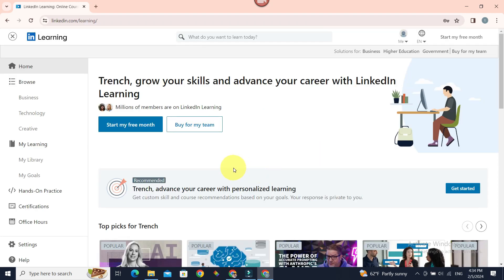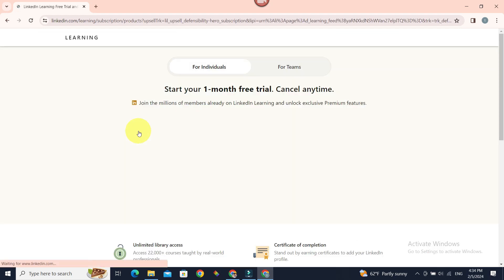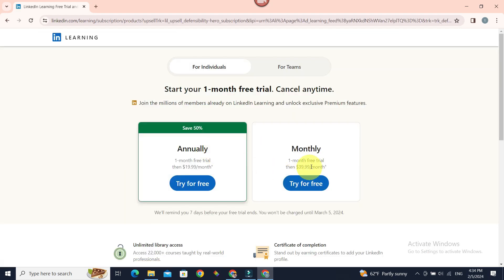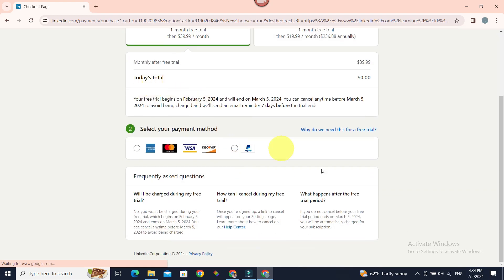If you have subscribed to LinkedIn Learning, you won't have start my free month. But if you are not subscribed to the packages, you will see start my free month. If you follow the prompts like annually or monthly, and you enter your billing address, billing details, you can start using LinkedIn Learning.